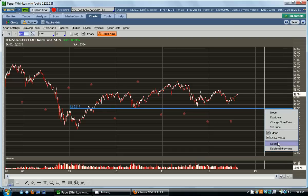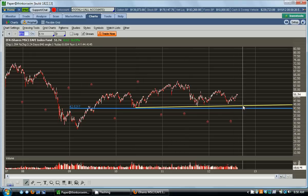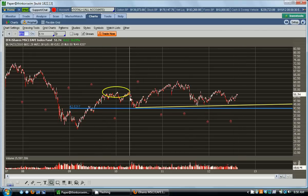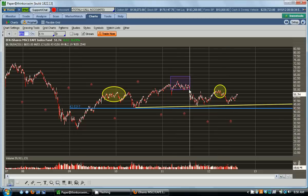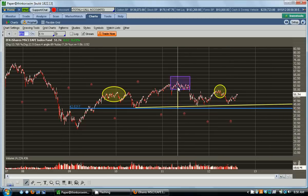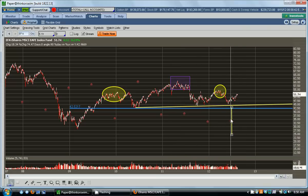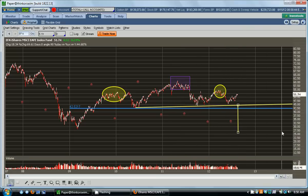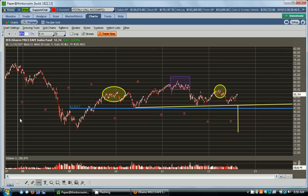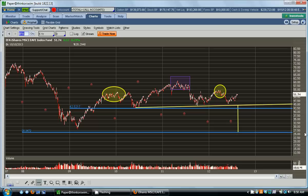We have what would be described as a classic head and shoulders formation, where we have our shoulder right here, our shoulder right here, and a head right here. It actually gives us a price target — if we just measure top to bottom — of just about $27.